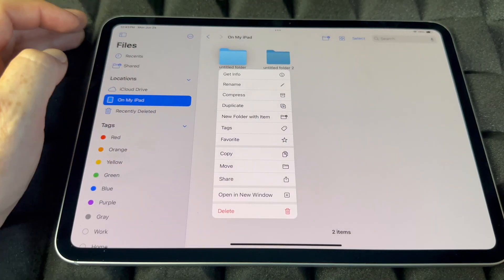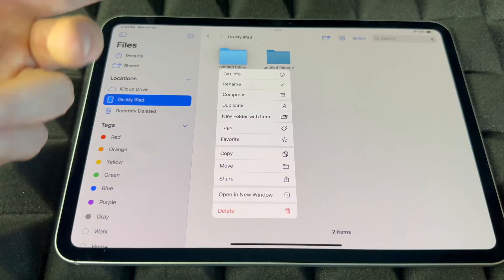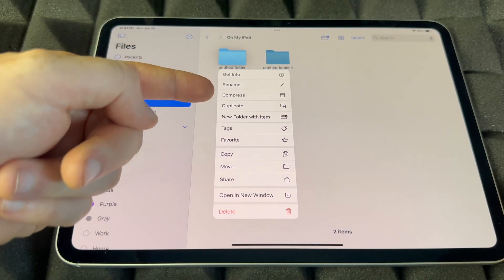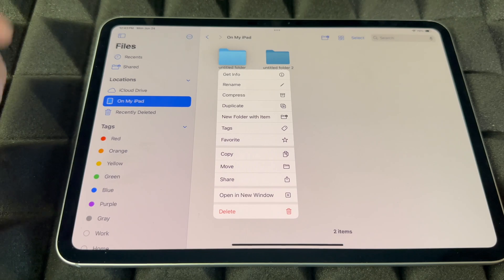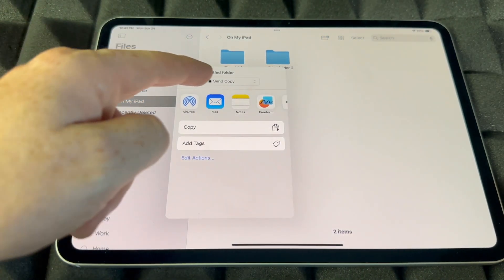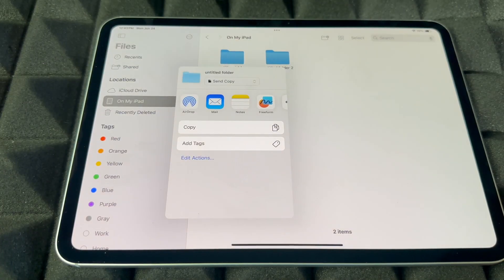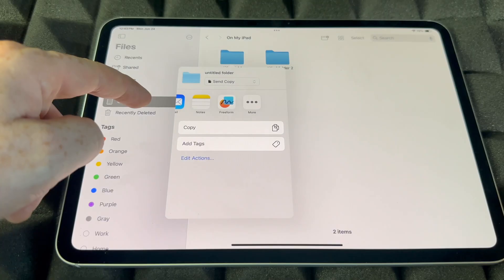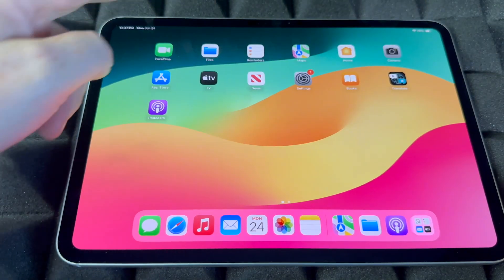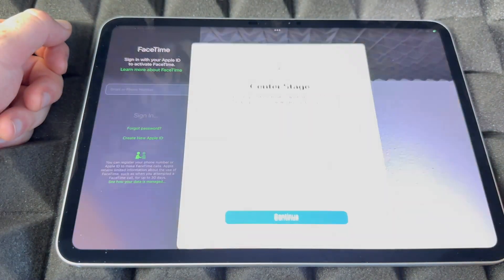Other options include compressing a folder — though I wouldn't recommend doing that on your iPad — adding tags, copying, moving, or sharing. To share a folder, tap Share and you can AirDrop it to another iPhone or iPad, or mail it to someone. There are a few other options there as well.